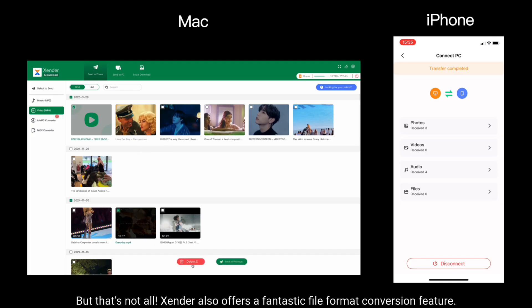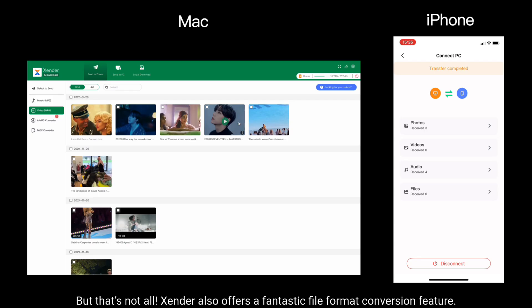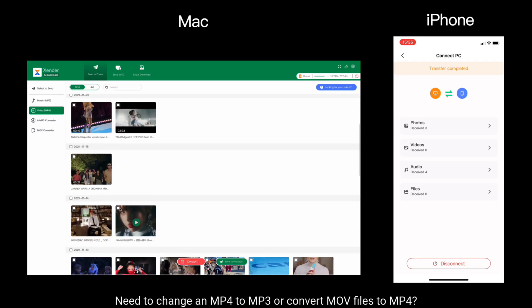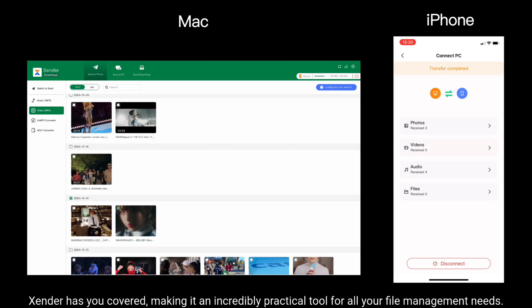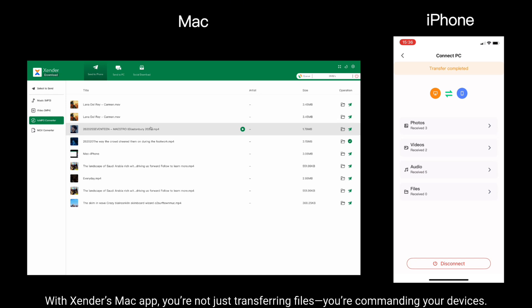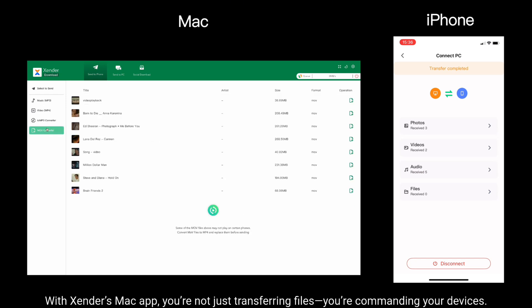But that's not all. Xender also offers a fantastic file format conversion feature. Need to change an MP4 to MP3 or convert MOV files to MP4? Xender has you covered, making it an incredibly practical tool for all your file management needs. With Xender's Mac app, you're not just transferring files, you're commanding your devices.